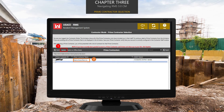On this screen, you'll see a list of Prime Contractors you're working for. In our example, we only show one Prime Contractor. The more Prime Contractors we work for, the larger this list gets. To select the Prime Contractor, you just need to double-click the name and you'll be taken to the page of contracts under this contractor.